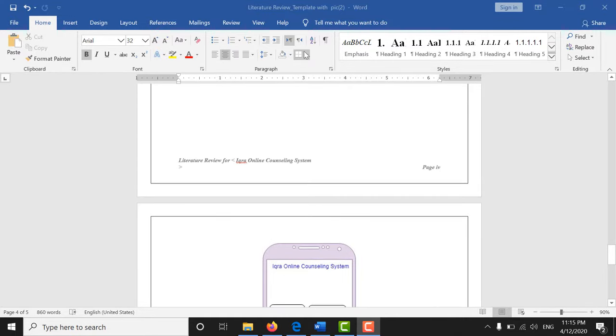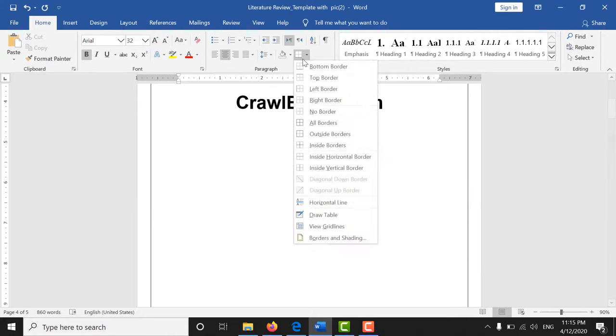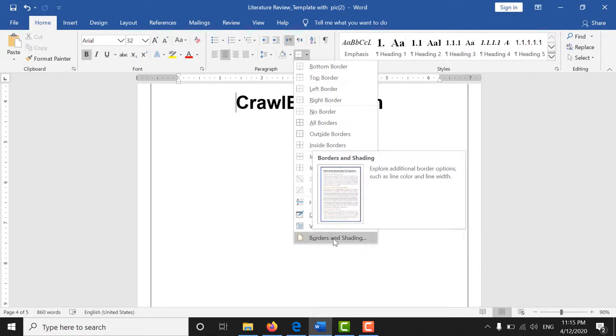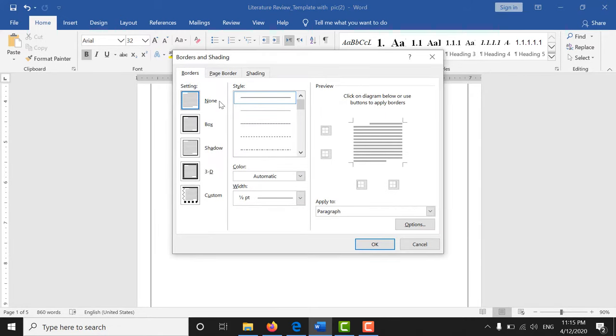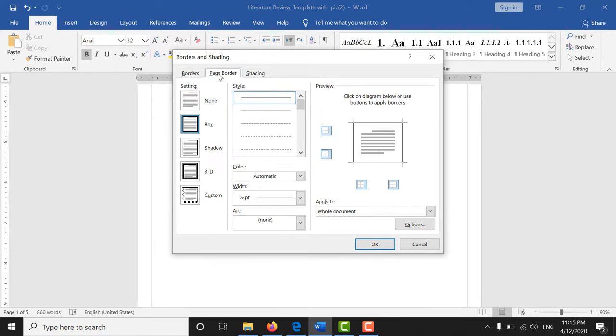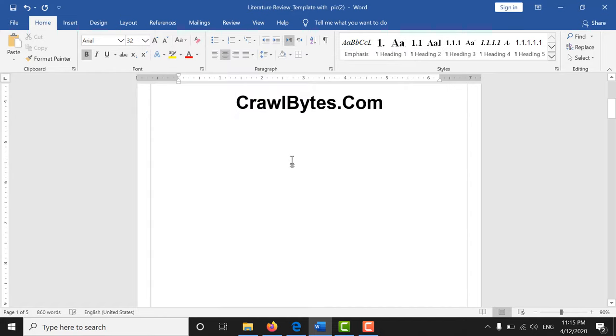First of all you can click on this option and at last you will see the border and shading option. Click on this and now you can click on page border option. In the border and shading you will click the page border option, click the box and click on ok.